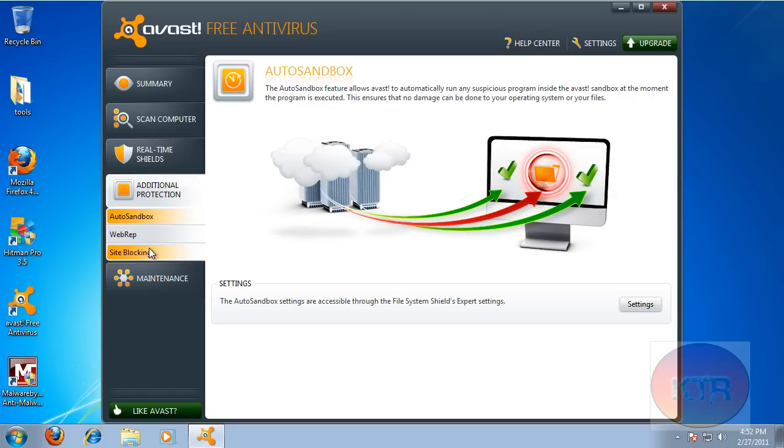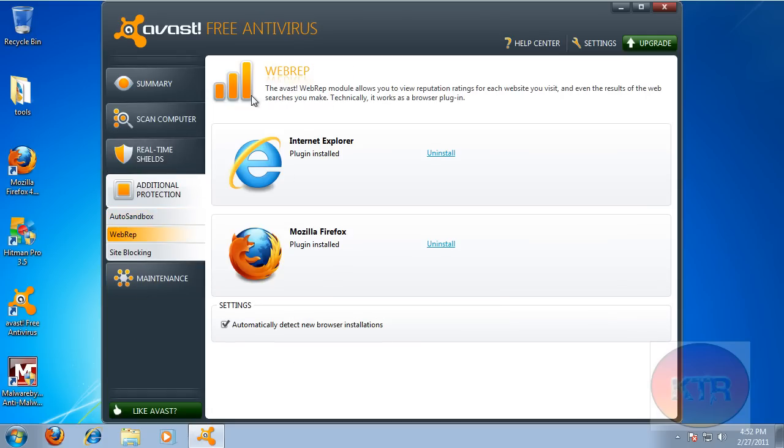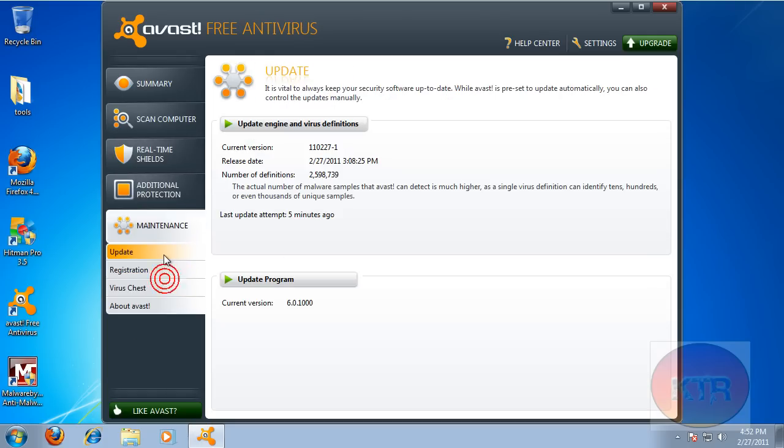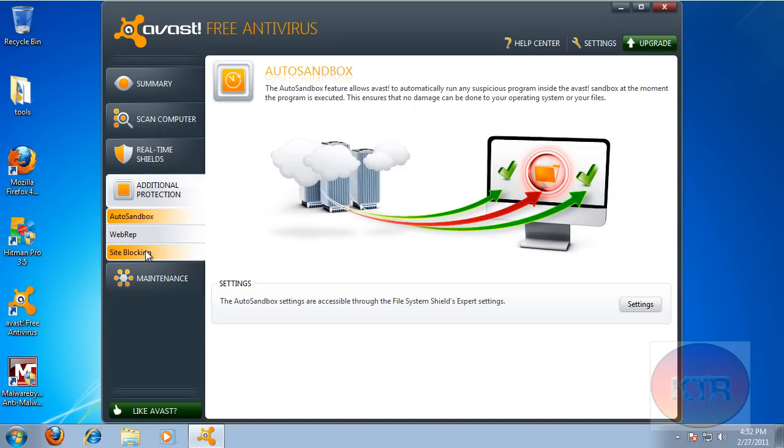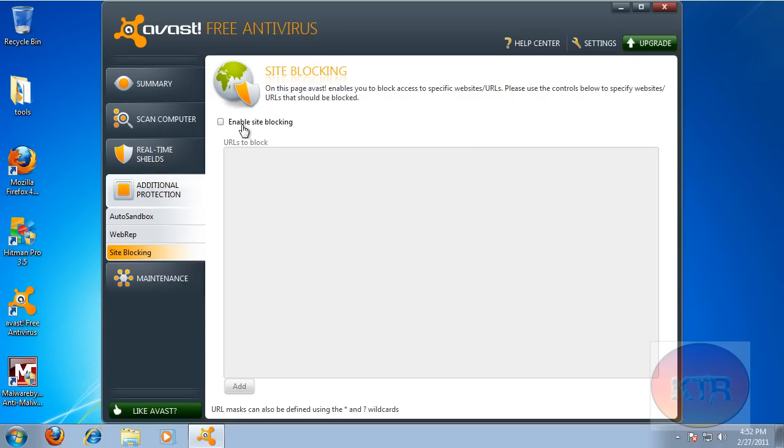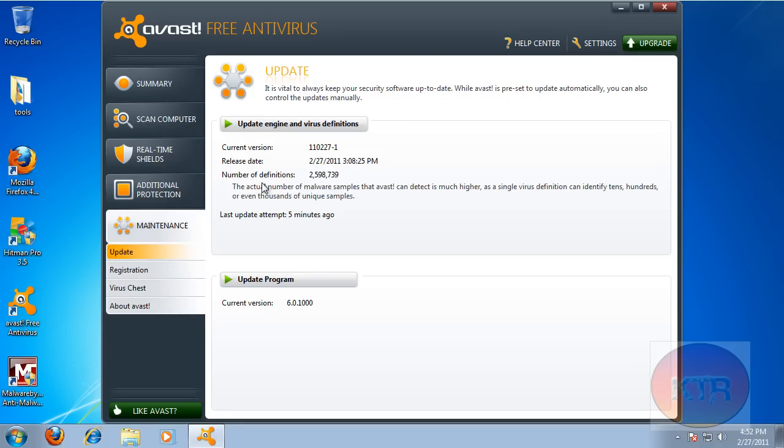And additionally, they added auto sandboxing, web reputation, and also site blocking. So you can actually add sites that you want them to block instead of you visiting them.